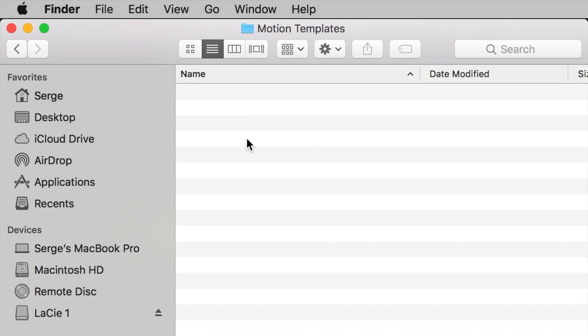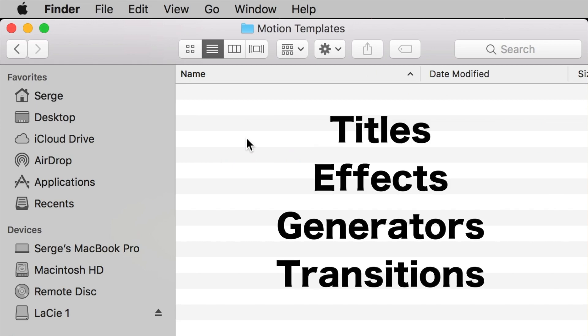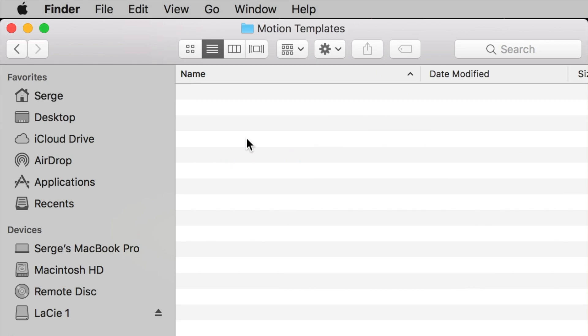The folders you want to have in your motion templates are titles, effects, generators, and transitions. If you have these, move on to the next step.